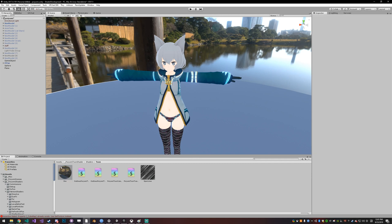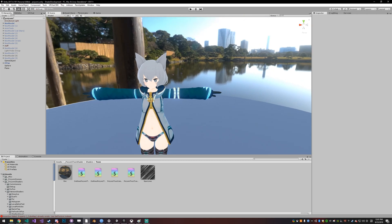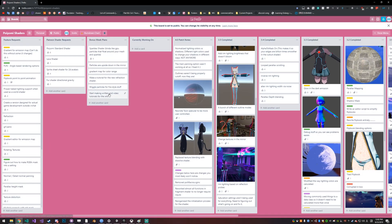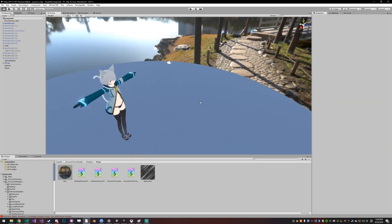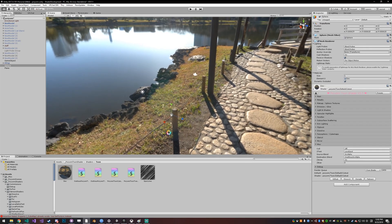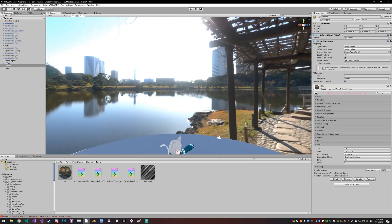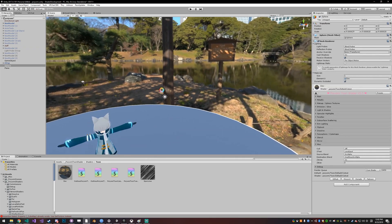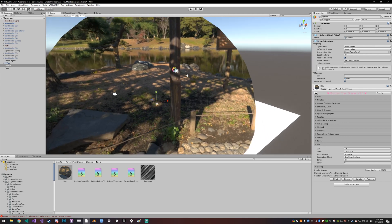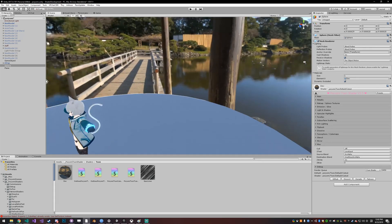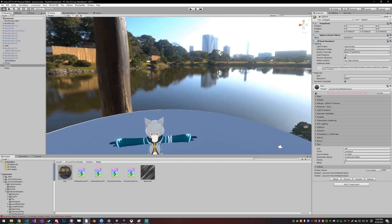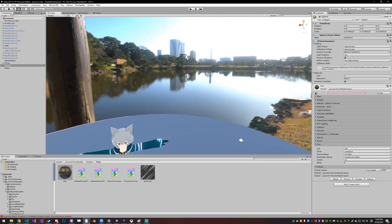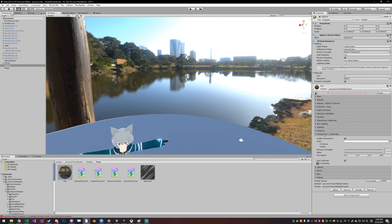All right on to the actual patch notes. The first thing is Panosphere can now support skyboxes or cube maps. So you can see here there's just a cube map. And rotating a cube map is really different from rotating a texture or panning a texture.